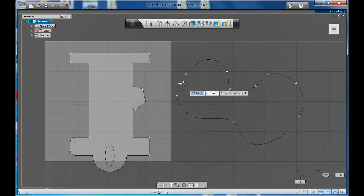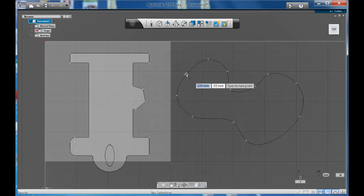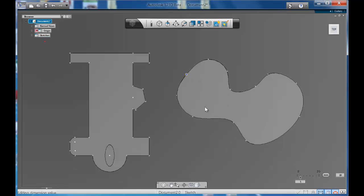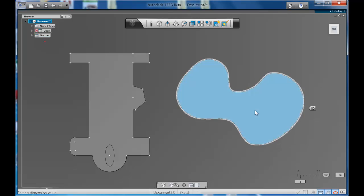The tip and the key is always remember to go back to your starting point. That's when you'll know that you've got an enclosed shape when it turns blue.